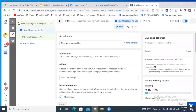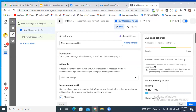We are now on the ad set level, where we are supposed to be entering our audience details. You would now see the reason why this objective is quite complicated and why you might want to maybe not use it. The difference between this objective and the other one we're going to be using is just in how Facebook is going to be getting results for you.